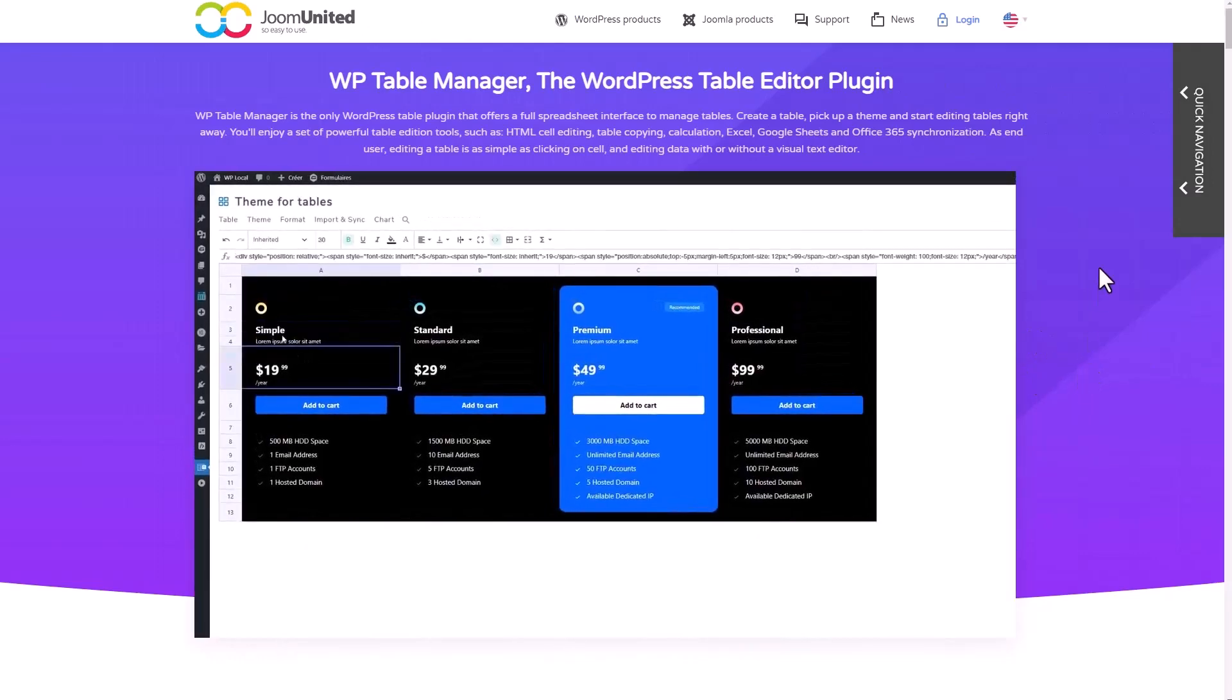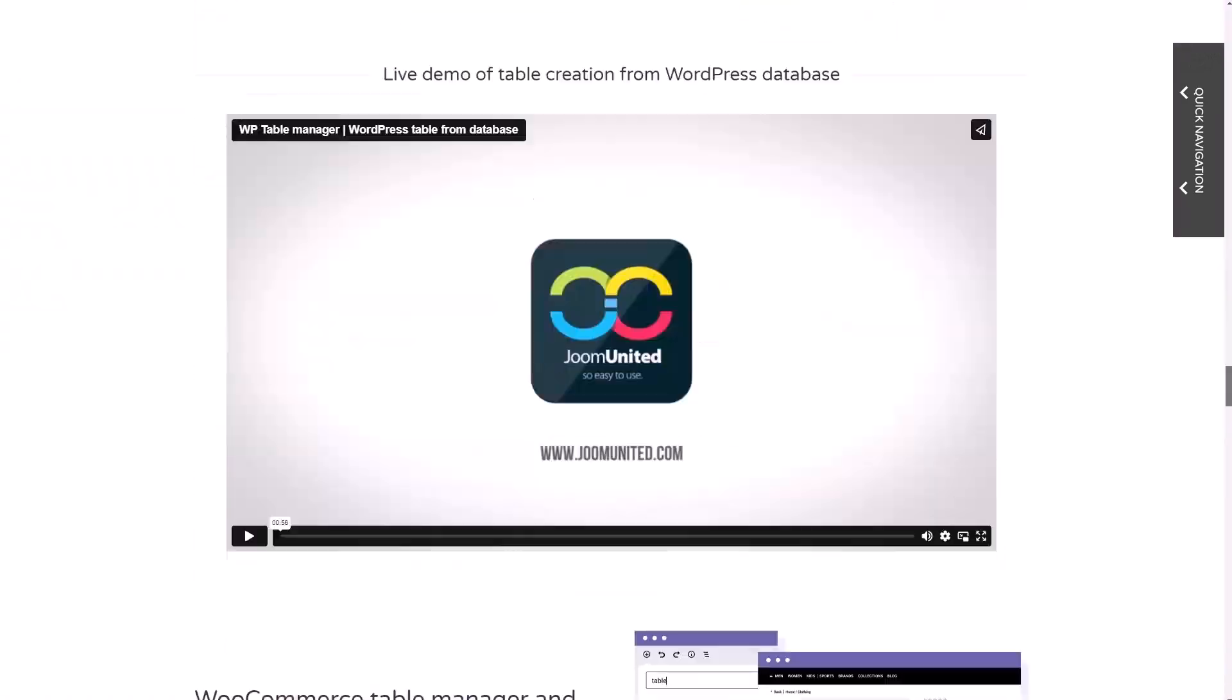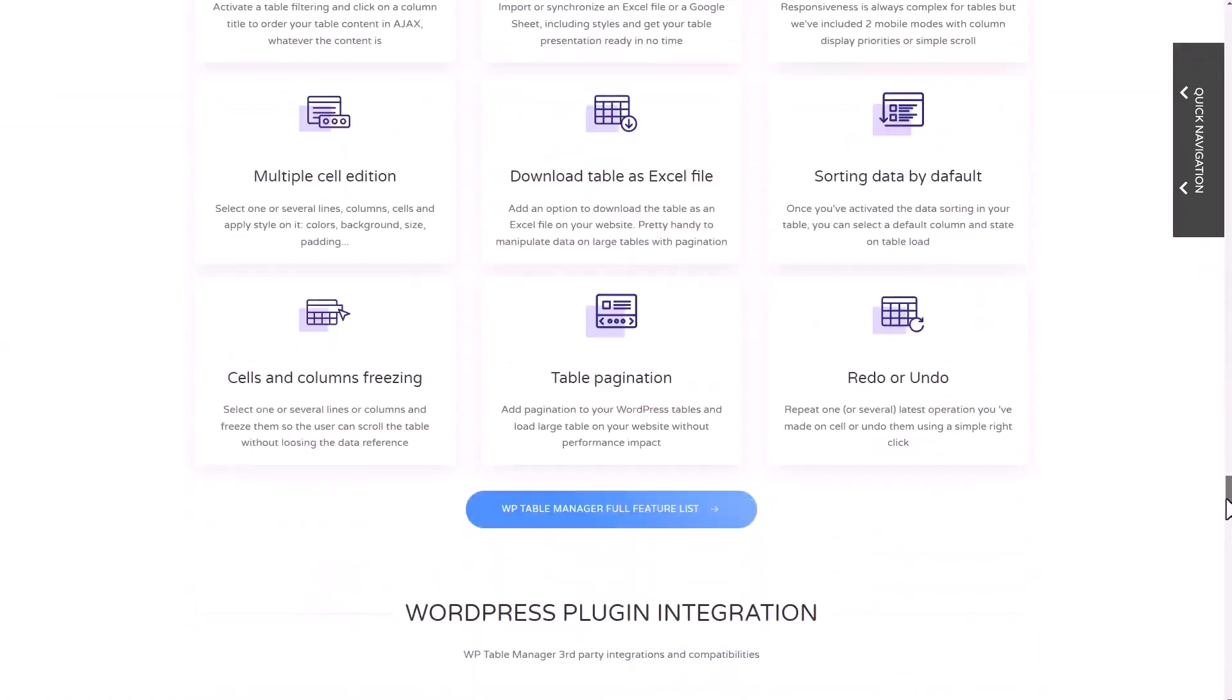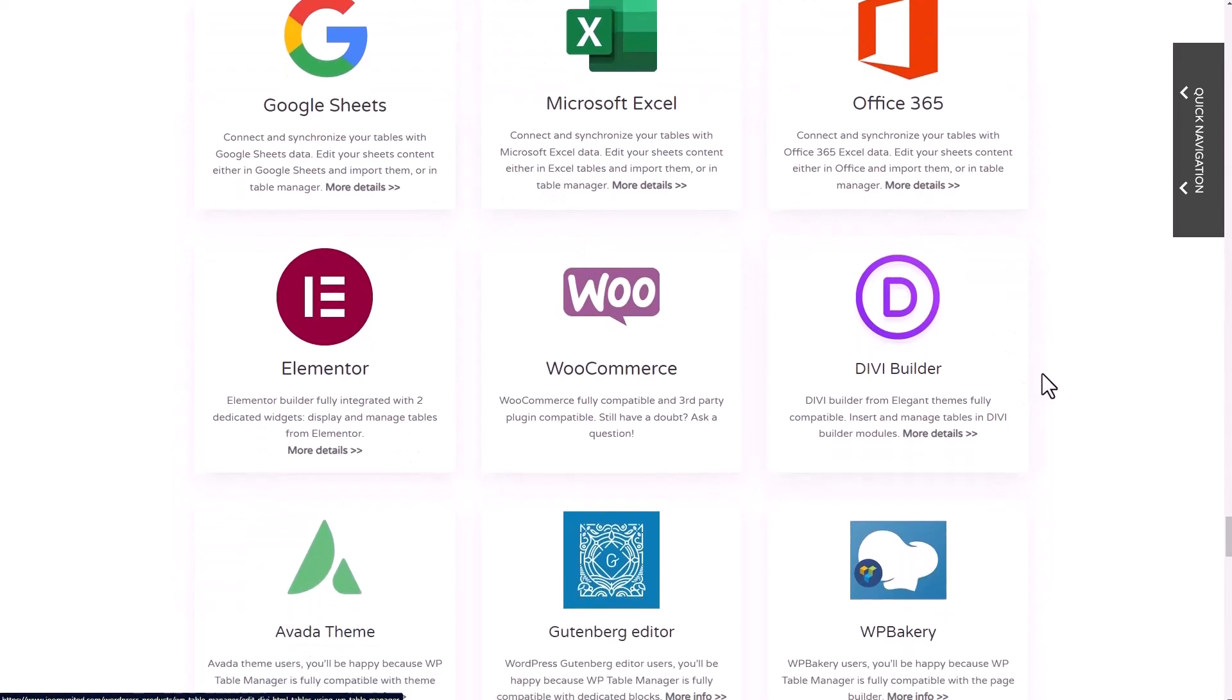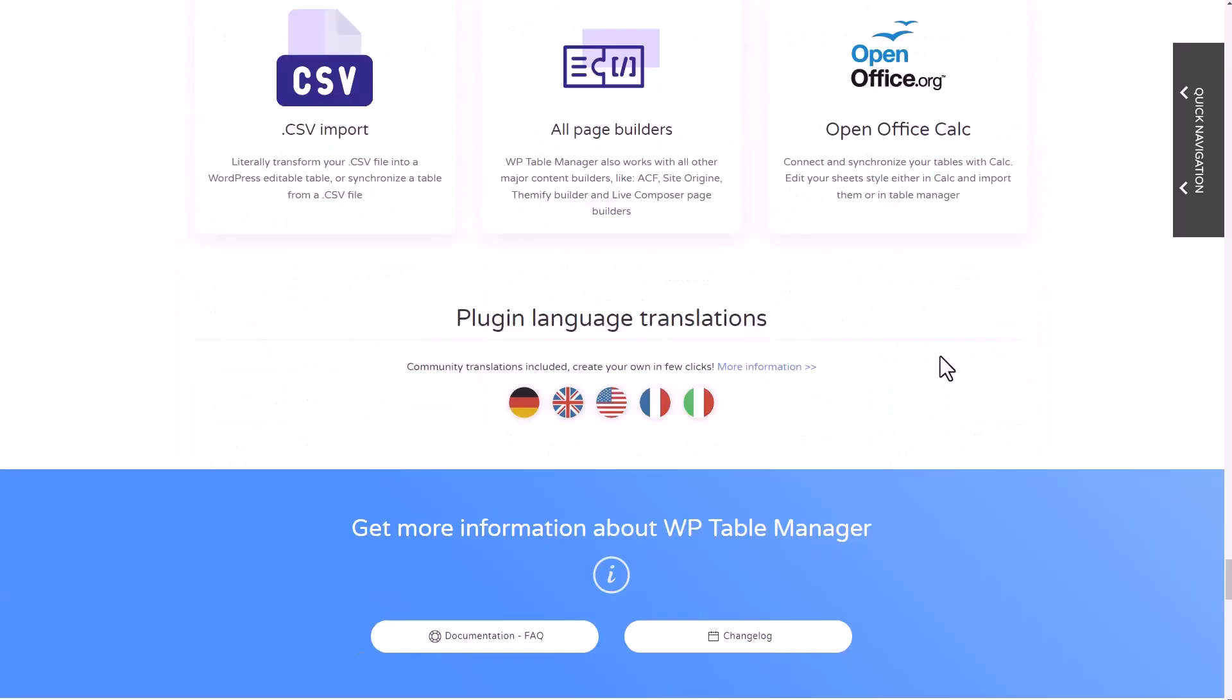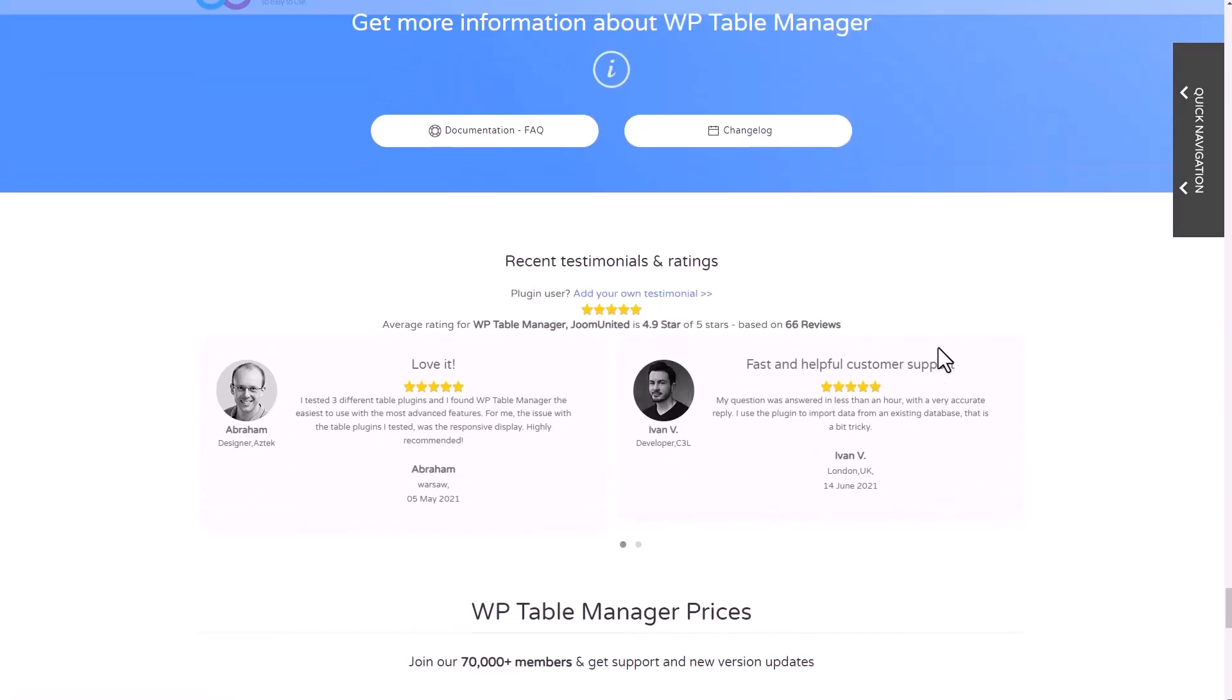Many WordPress plugins are integrated with their respective content blocks, widgets, or modules. The most popular you may know are WooCommerce, Elementor, or Divi Builder. Also, and that's more interesting, many sheet formats are supported for import and synchronization, like Excel files, CSV files, or Open Office files.